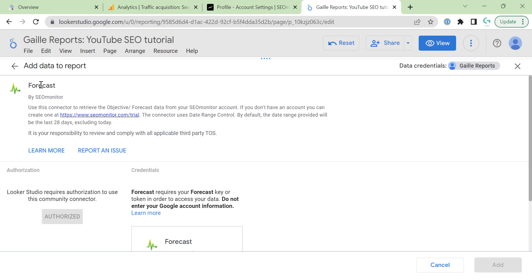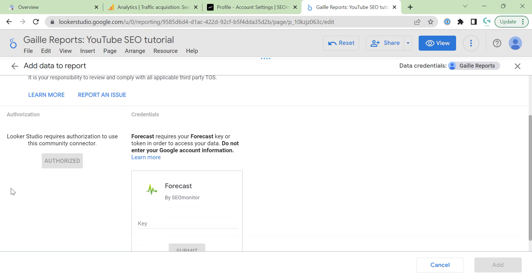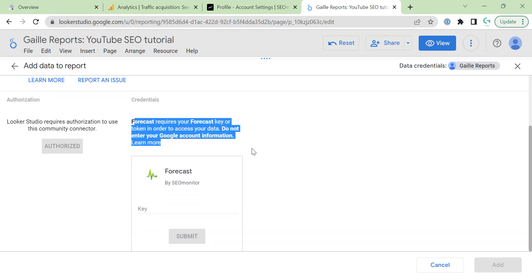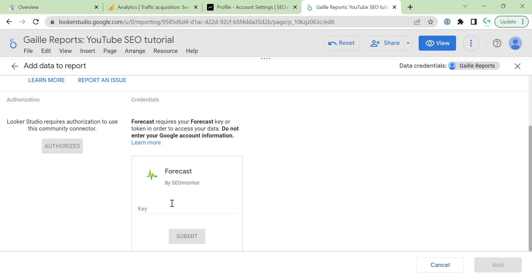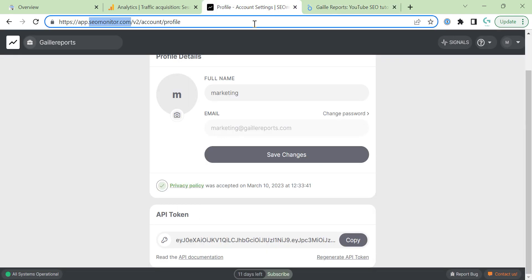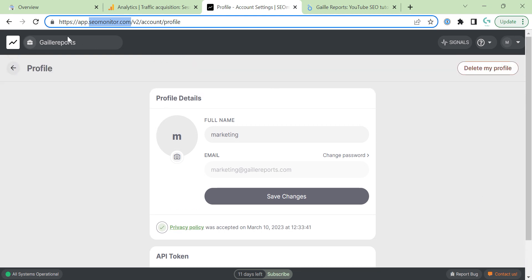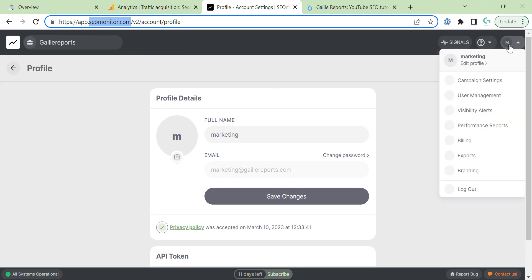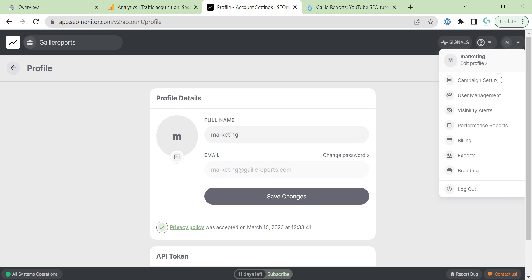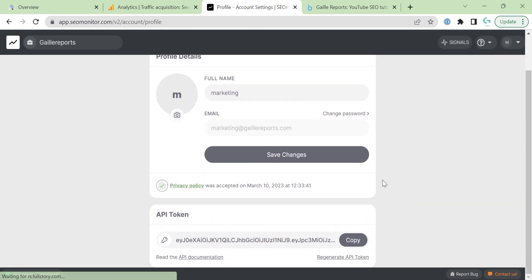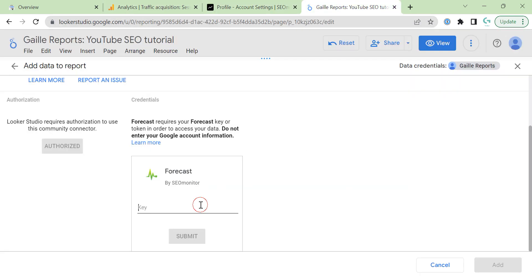I click to connector. I already authorized in Looker Studio. Then I need to insert a key where I can find it. I want to connect it to show where I find it. On SEO Monitor website, I click to edit profile. And here, API token. I copy this API token and paste it here. That is it.